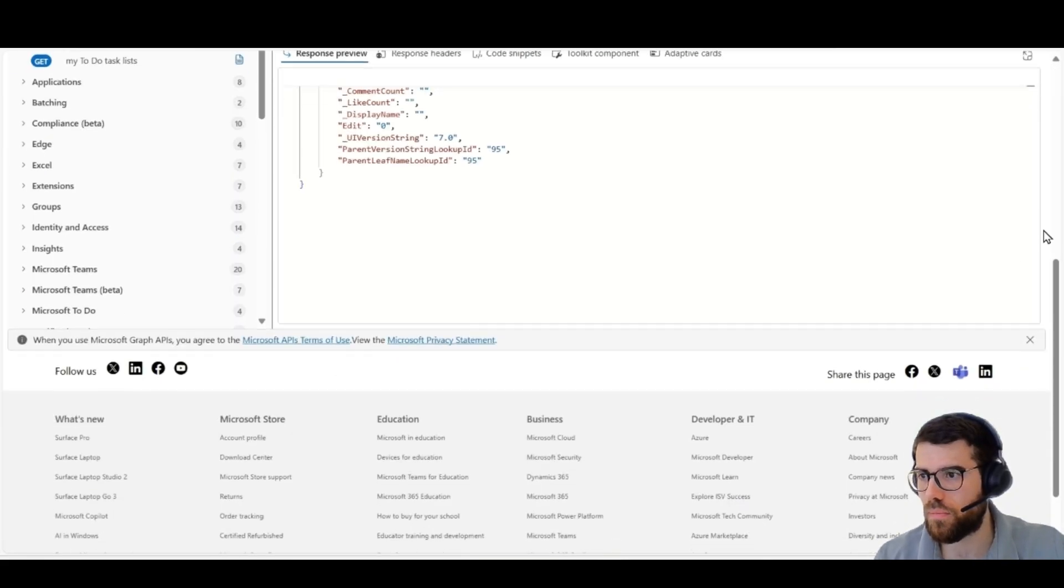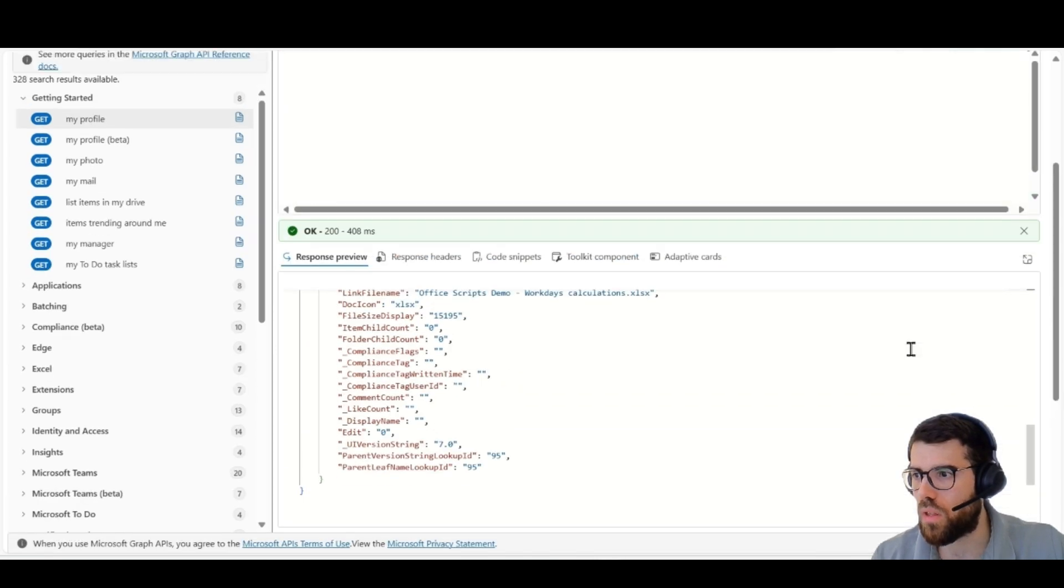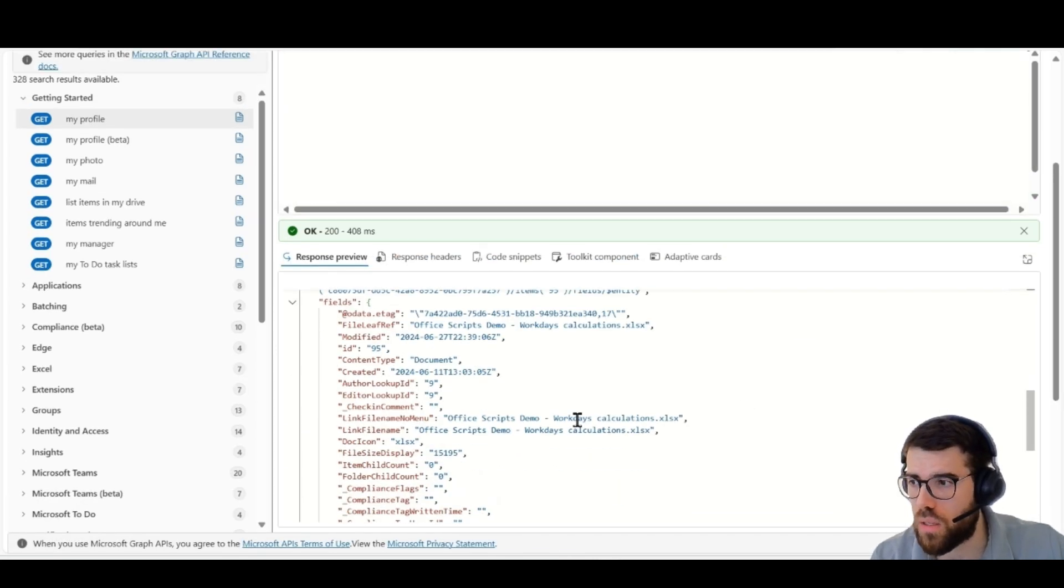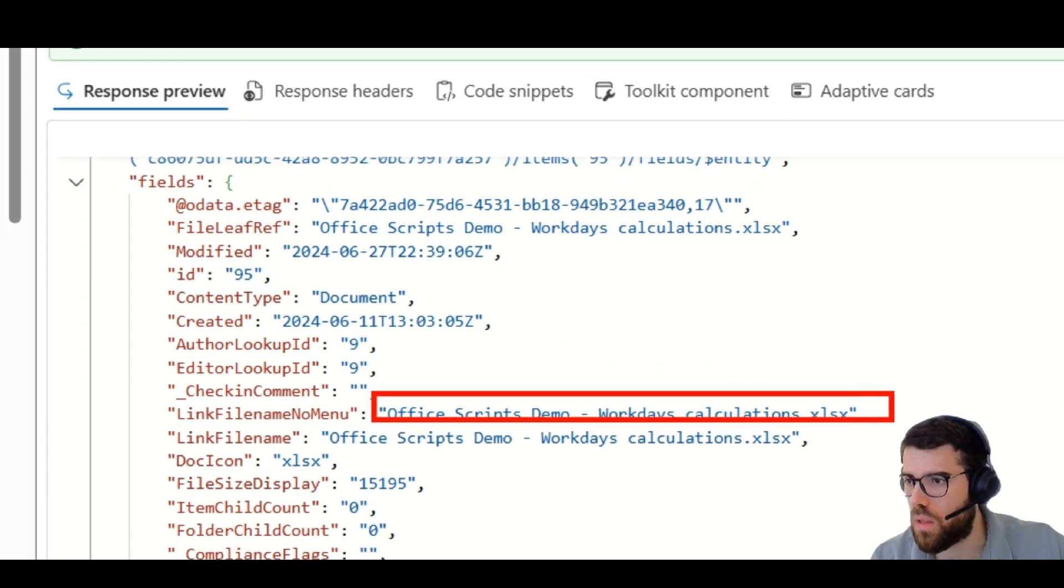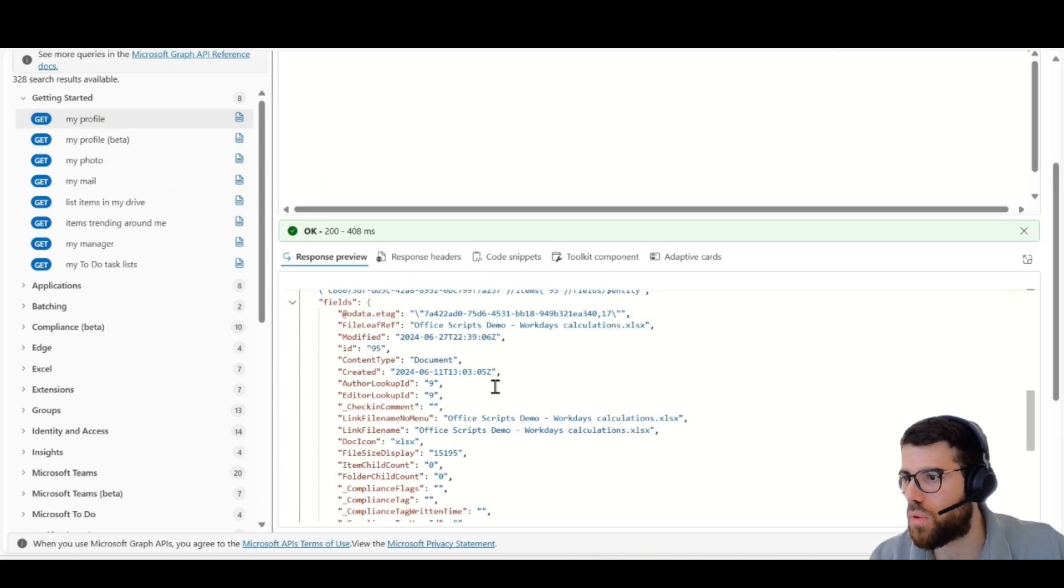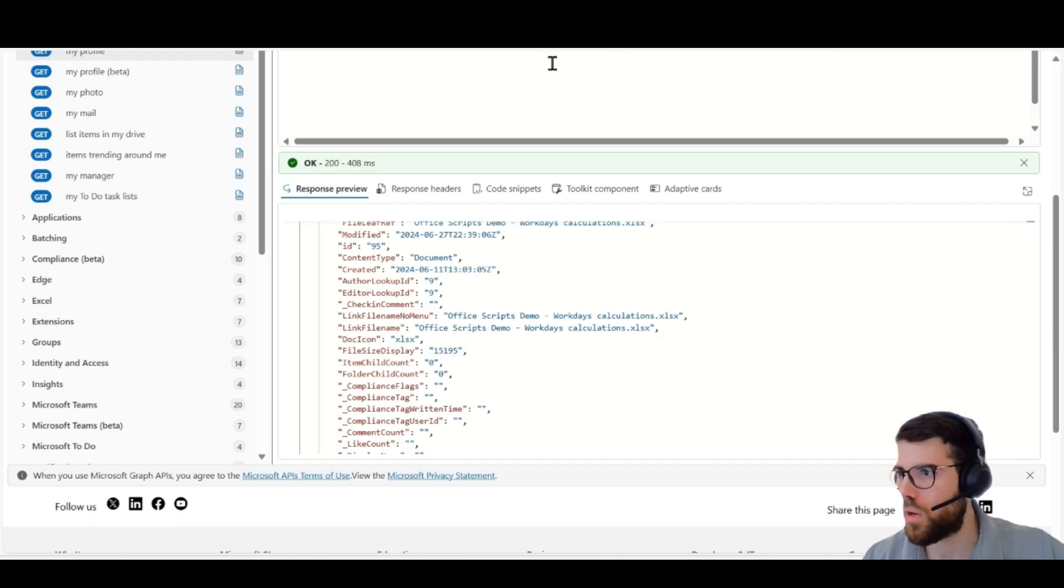we'll see this is the information from the list item, the Excel file. You can see here, this is the name. This is the item ID, and here we have other information from the query. All right.